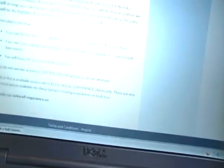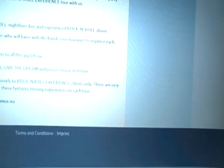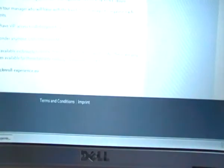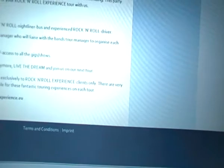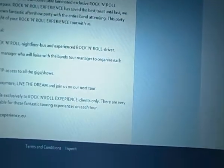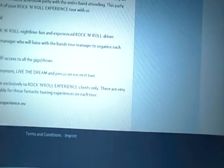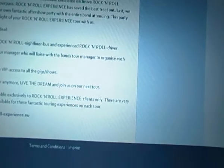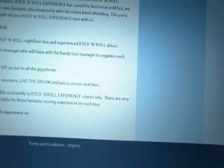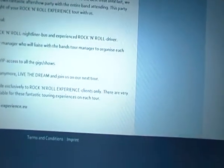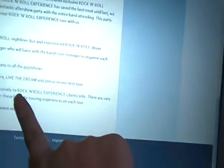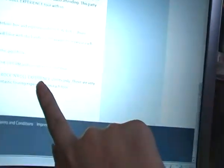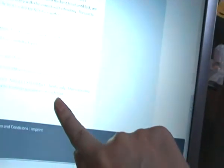Included in the deal, your own rock and roll nightliner bus and experienced rock and roll driver. Also, your own tour manager who will coordinate with the band tour manager to organize each day's events. You will have VIP access to all the gigs and shows, so do not wonder any more. Live the dream and join us on the next tour. All of this is available exclusively to rock and roll experience clients only. There are only limited places available for these fantastic touring experiences on each tour.